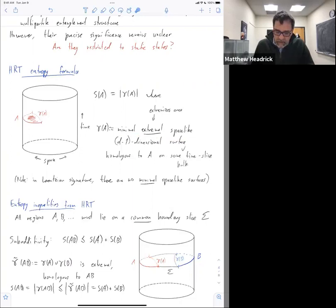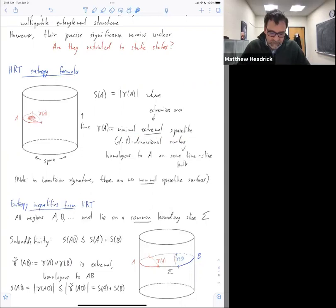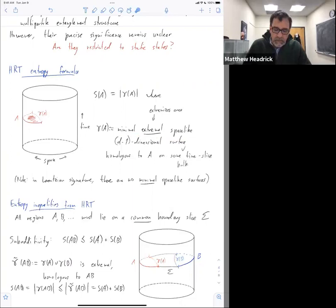That's an easy one. Things are not so good when you get to strong sub-additivity and higher ones. You might naively try to do the same thing, but you've got a couple of problems immediately. The first problem is that gamma of AB and gamma of BC need not actually even cross — they need not lie on a common time slice, and they may simply miss each other.